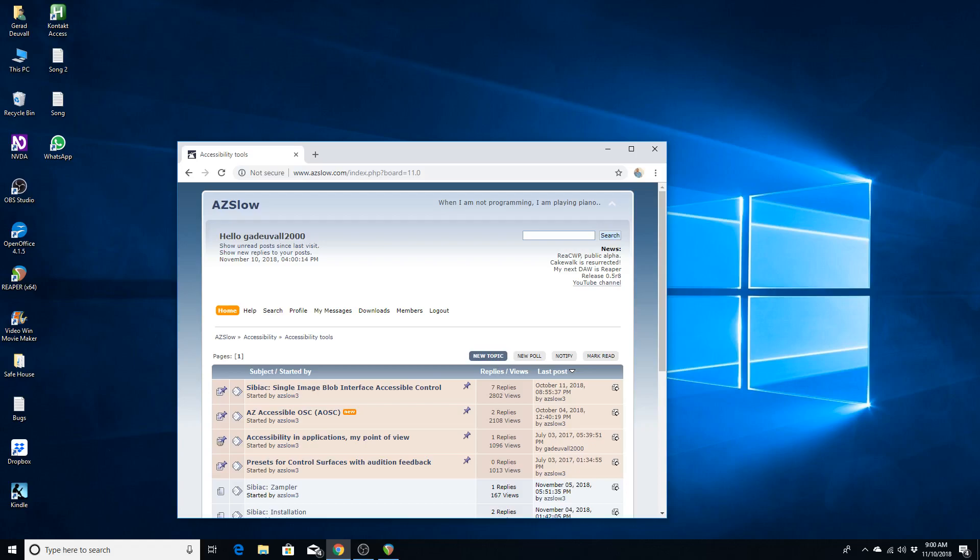Now here, I'm going to use the Table commands to navigate a table, because this is what's going to be in this particular page. And I am going to look for the SIBIAC installation thread, not the SIBIAC thread.